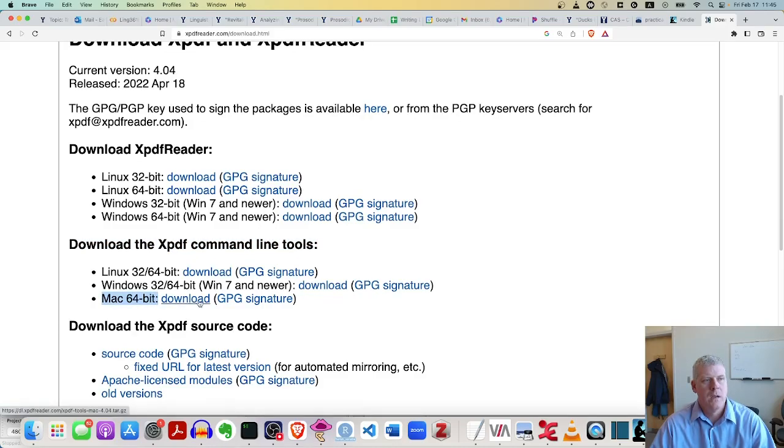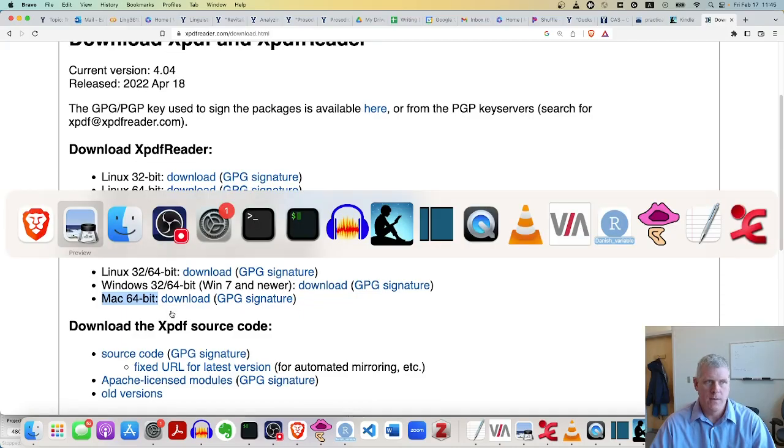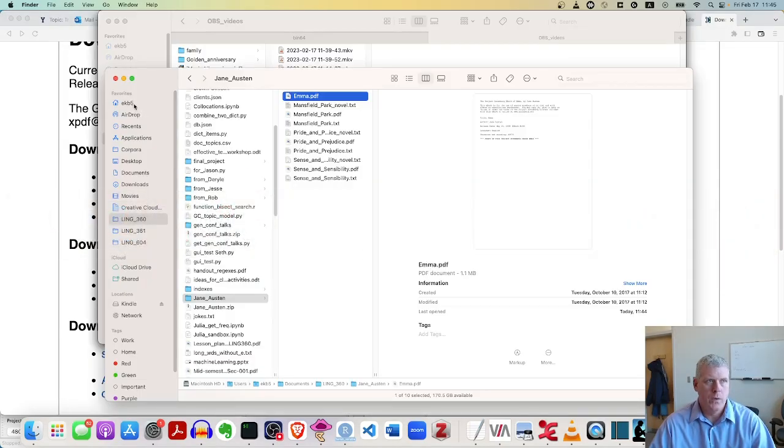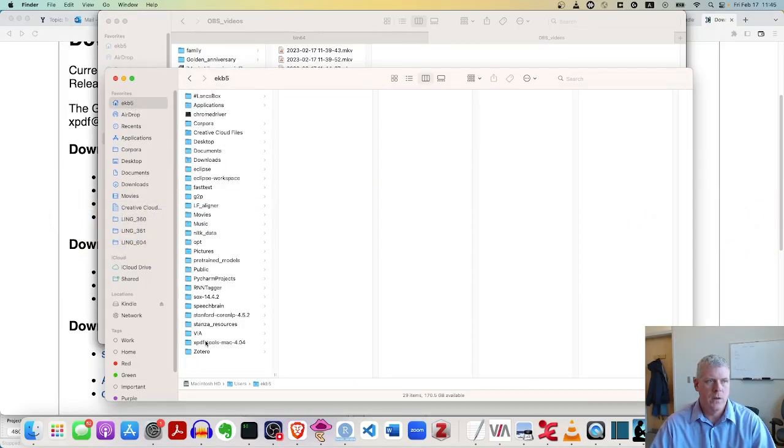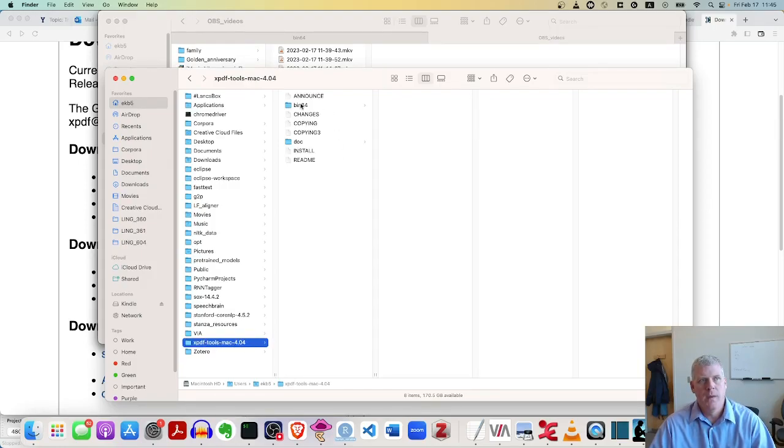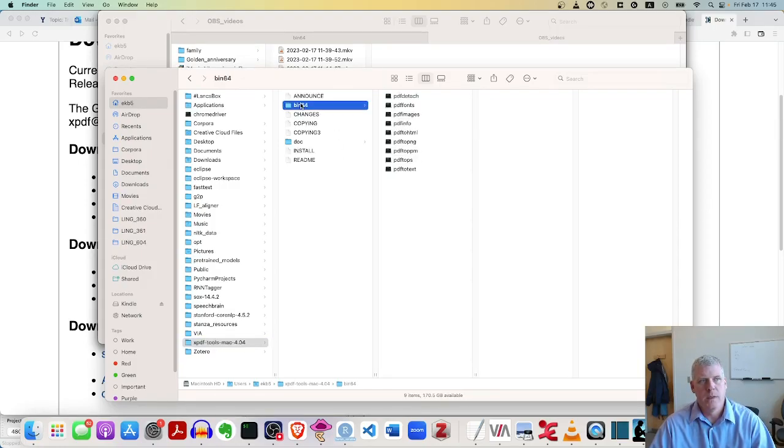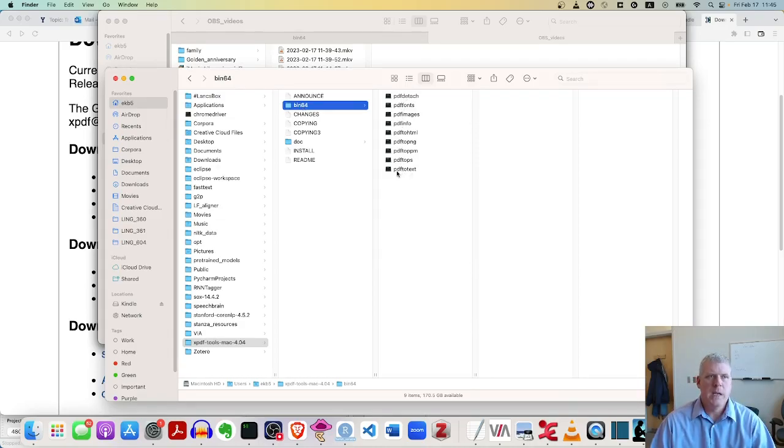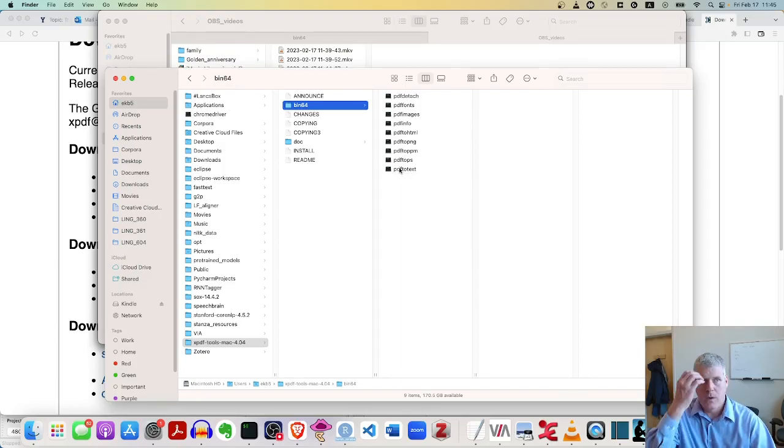So you download it and unzip it, which I've already done. And it created a folder right here on my hard drive called the xPDF tools Mac and then the version number. And within that directory, there is a bin 64 directory. And within that, there are nine tools, one of which is PDF to text. That's the one I want to use.